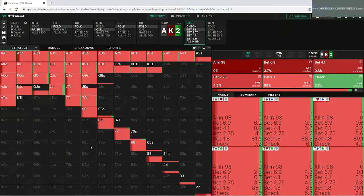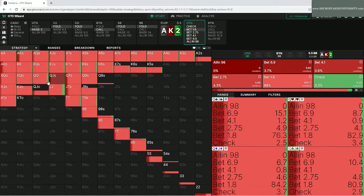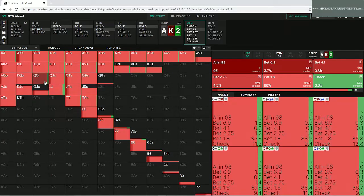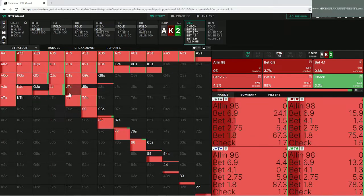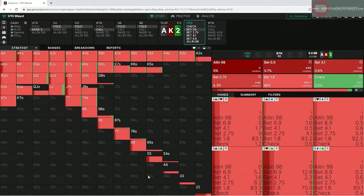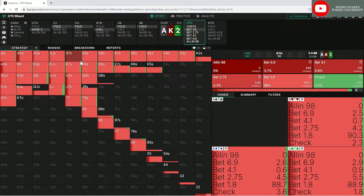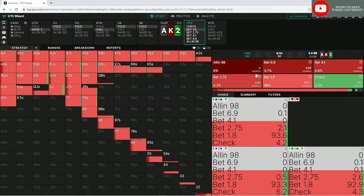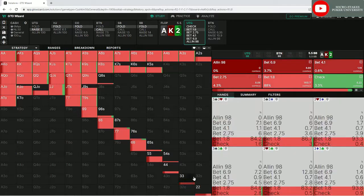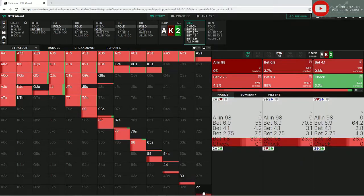For example, the button ends up folding pocket tens and nines, which is great if we have any of our six-seven-eight type hands. They're folding hands that have equity against us, and that's because we have the range advantage. Whenever we have a range advantage, we want to put money into the pot.